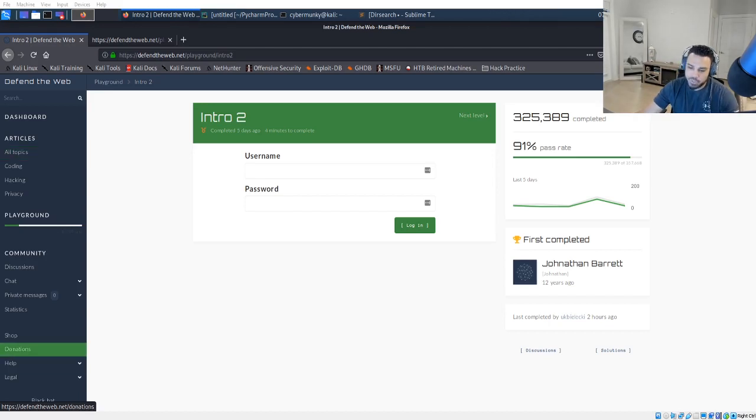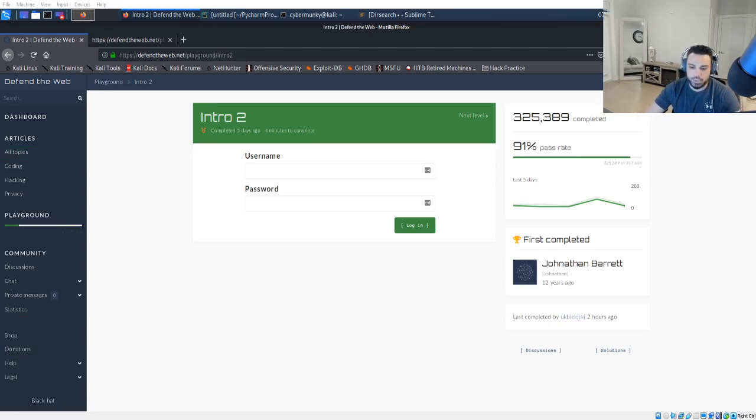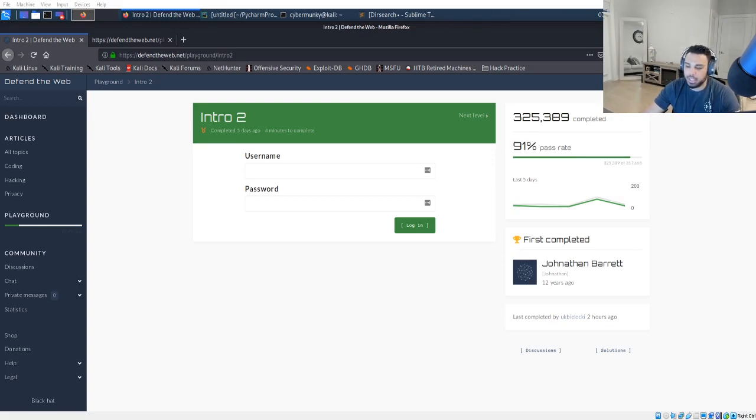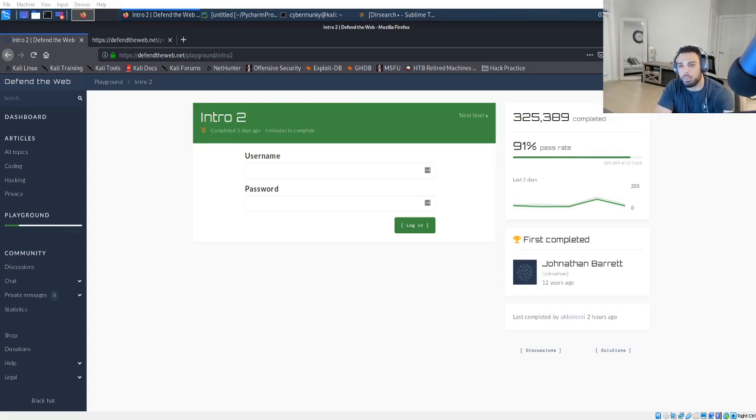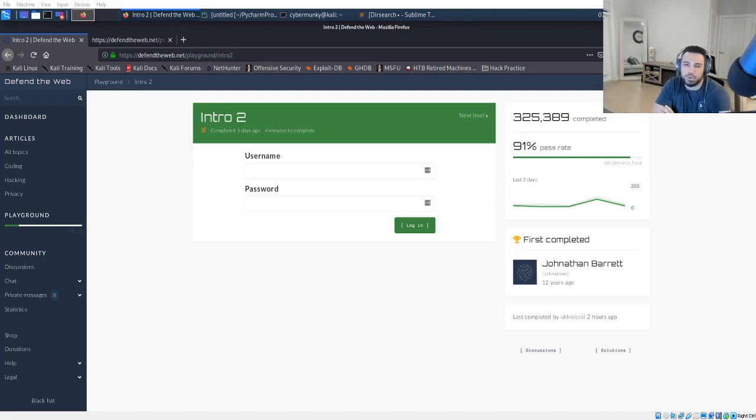If you did not tune into the last video, maybe you're jumping in a bit late, Defend the Web is a security platform where you can work on exploiting a web application. It has over 60 different challenges that you can do.